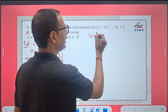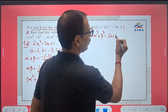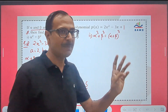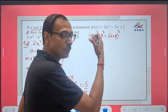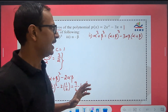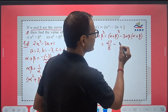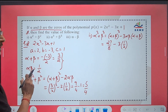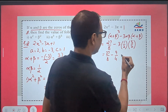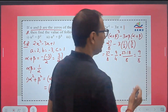For the second part, we have to find alpha³ + beta³. We derive this from (alpha + beta)³ = alpha³ + 3·alpha²·beta + 3·alpha·beta² + beta³, so alpha³ + beta³ = (alpha + beta)³ − 3·alpha·beta·(alpha + beta). Putting in the values: (3/2)³ − 3·(1/2)·(3/2) = 27/8 − 9/4. Taking LCM of 8: (27 − 18)/8 = 9/8. So 9/8 is the answer for the second part.